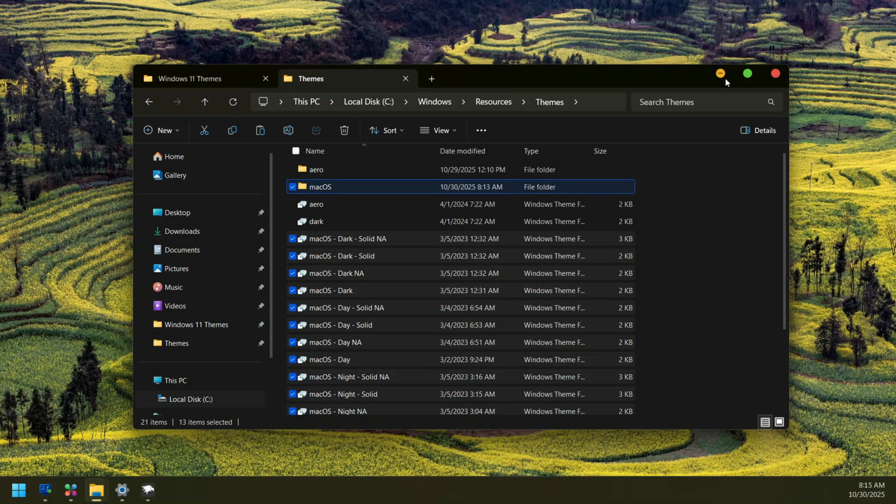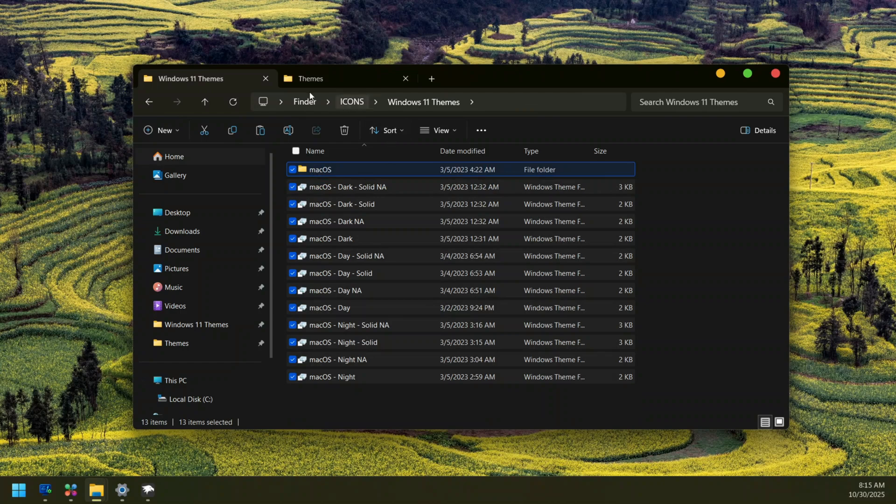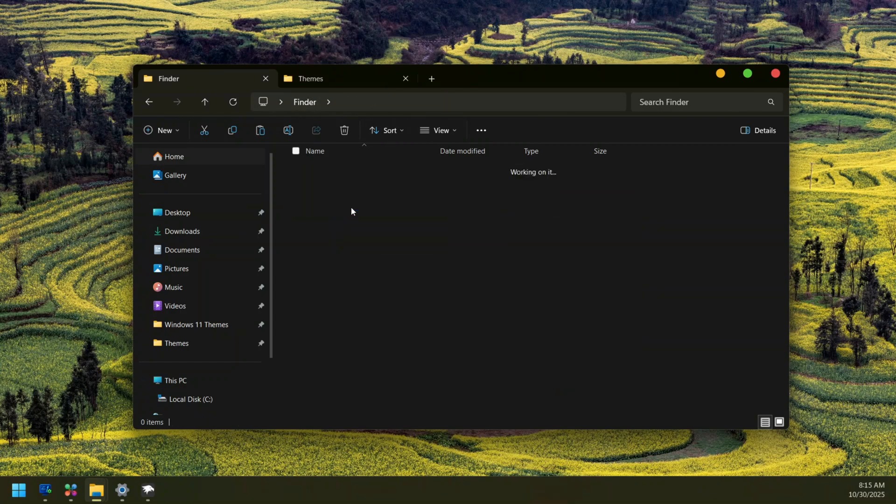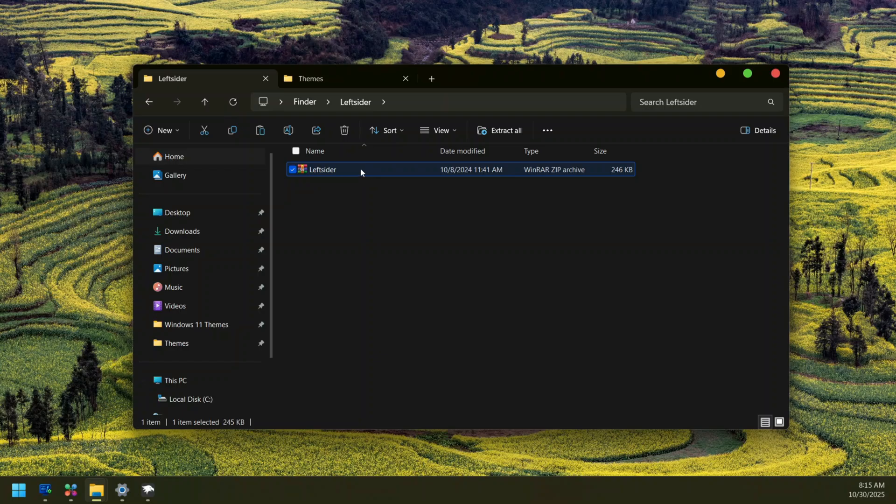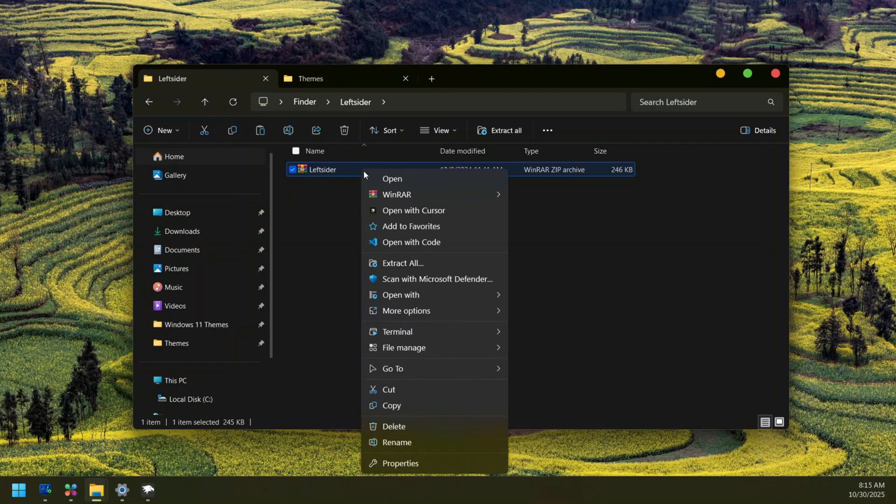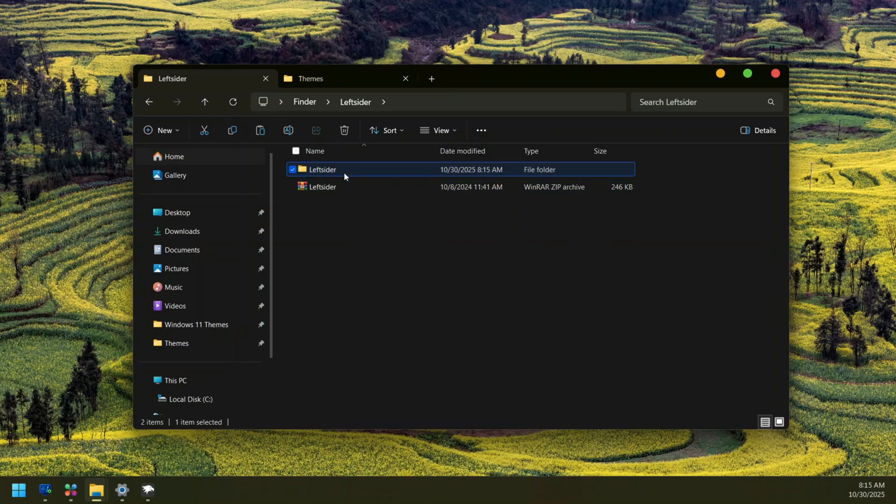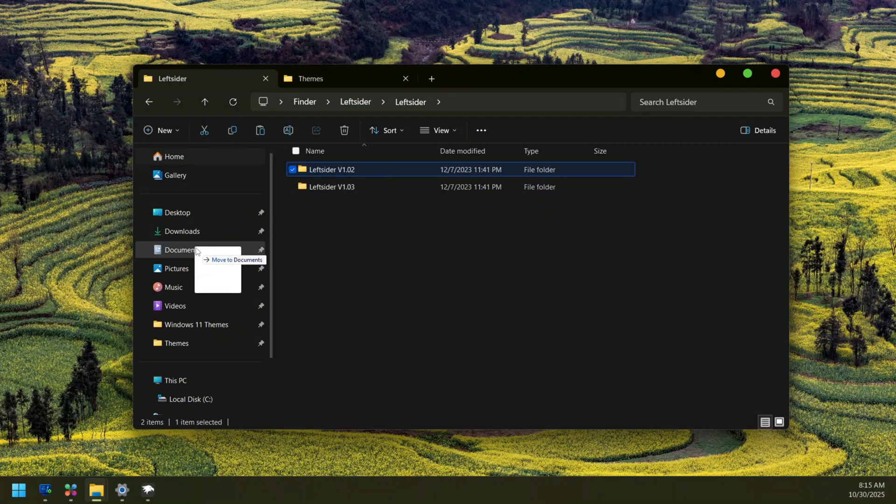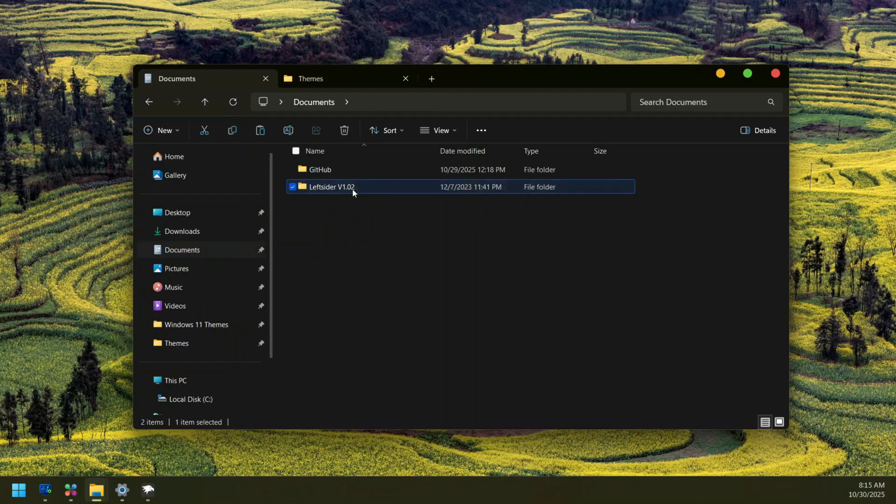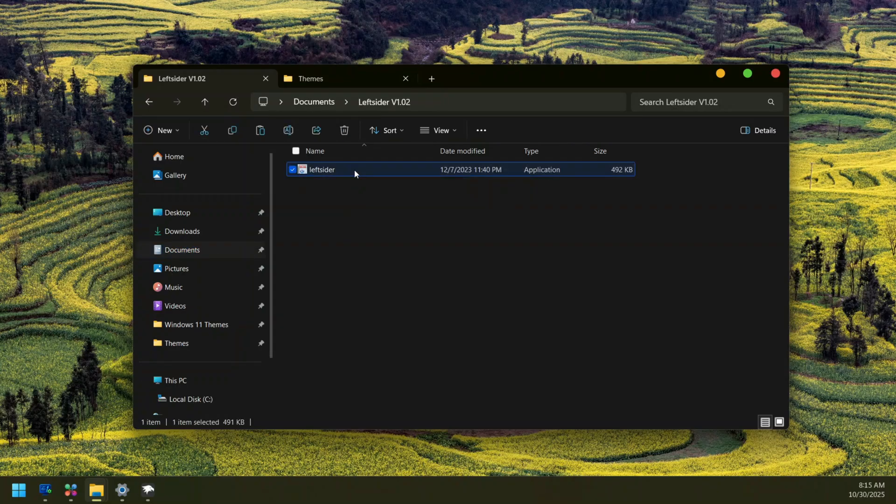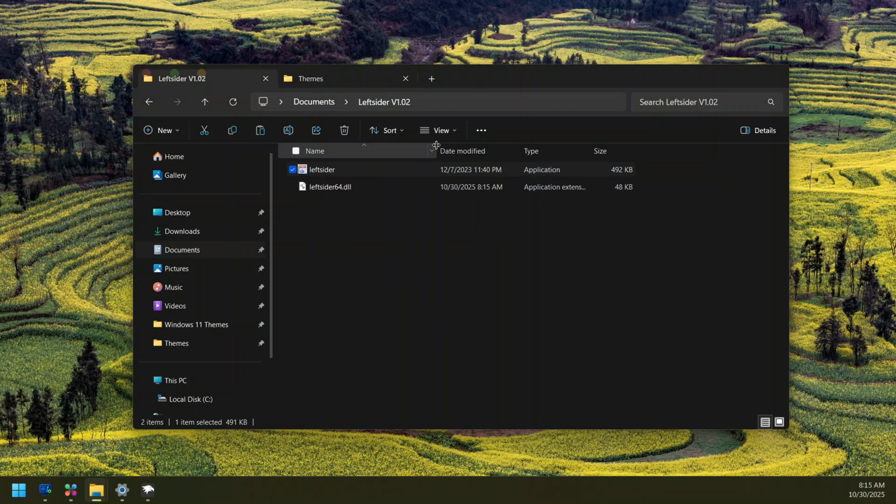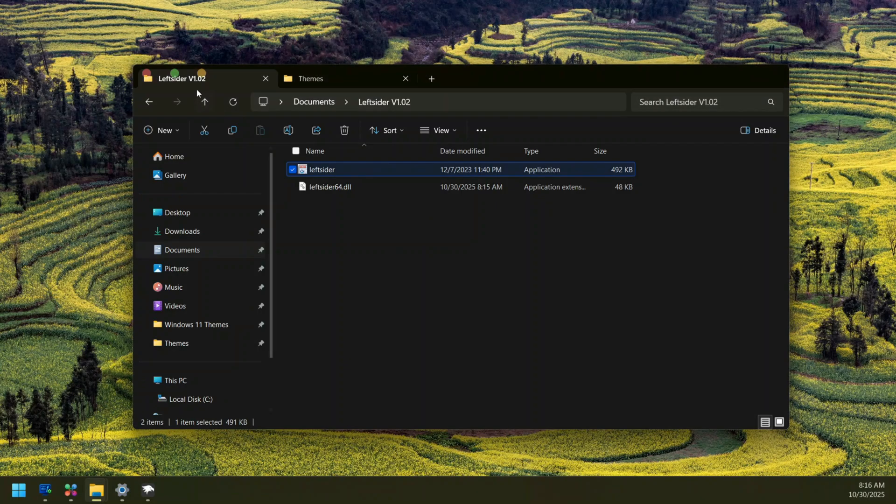Now let's look at how we can move these icons to the left side. To do that, just open the zip file folder again and now you are going to see Left Sider here. Just open it up and here right click on the zip file and extract on your desktop. Once you have it extracted, open it up and there are two versions inside. I recommend you take the version 1.02 and paste it inside your Documents folder. Once you have it here, just open it up and run this one as administrator. So instantly you can see that the icons have been moved.